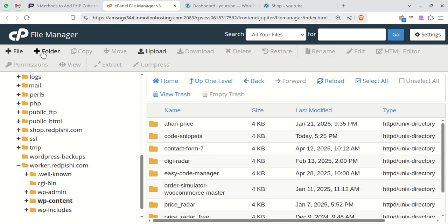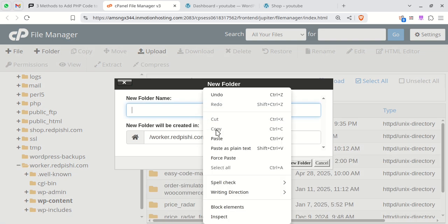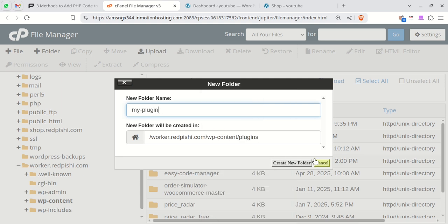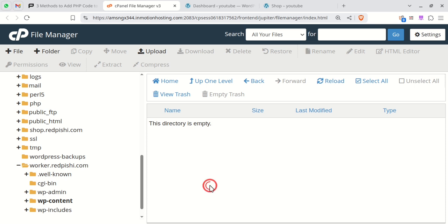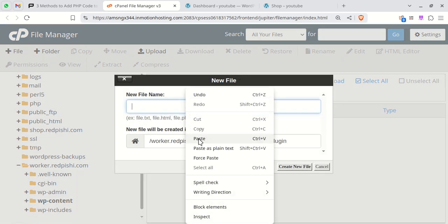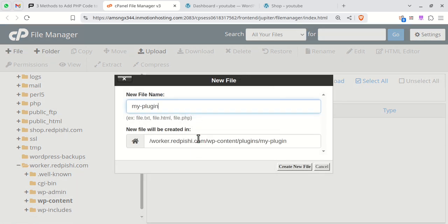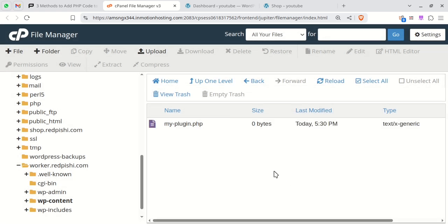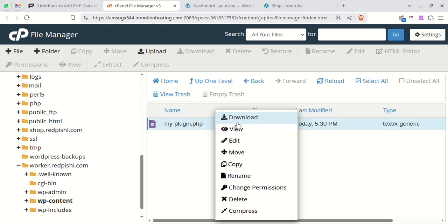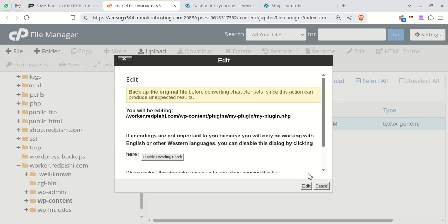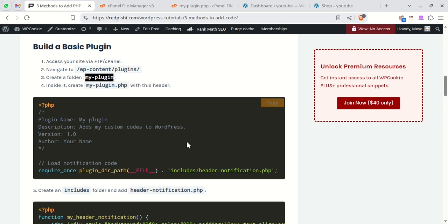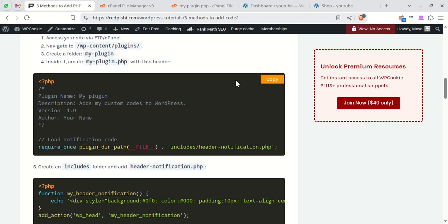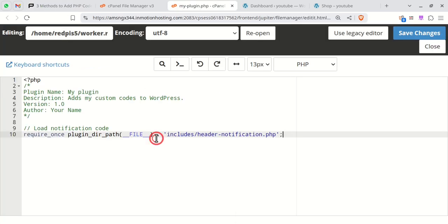Create a new folder and name it appropriately. Remember, its name should not include spaces. Inside that folder, create a PHP file with the same name as the folder. Copy and paste the provided code into this PHP file.